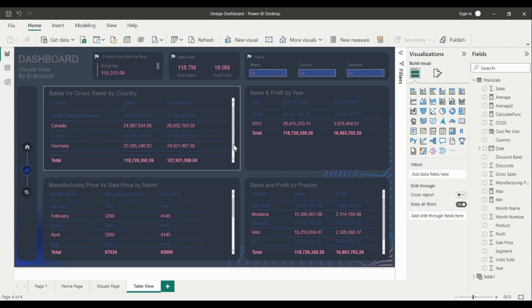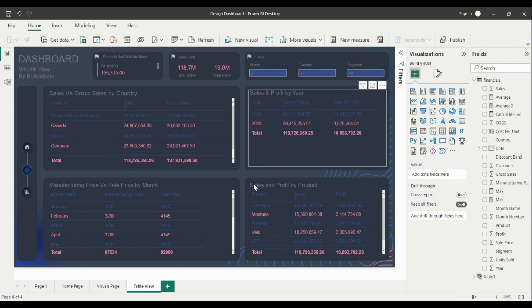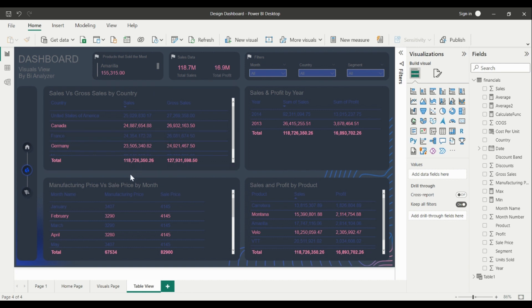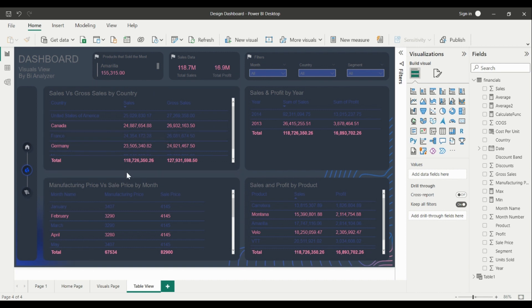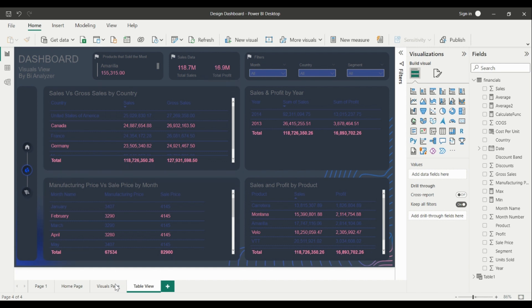Let's also turn on the title. So there it is — how to convert those visuals into table views, so it gives you much more insight into the numbers if you want to check the data instead of just viewing visuals.